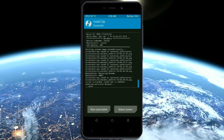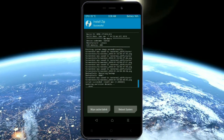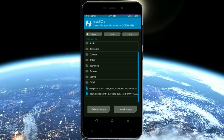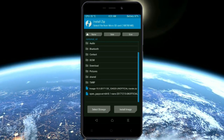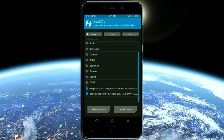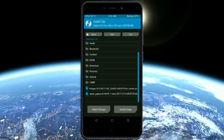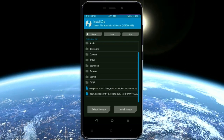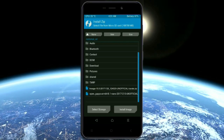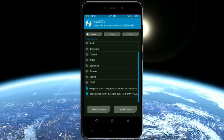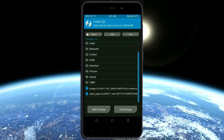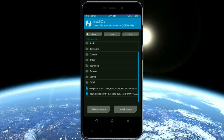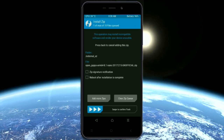Click on the add more option. Select the GApps. Here I will choose the nano version of GApps. The versions available and suitable for this ROM are: Pico, Aroma, Stock, and Micro. After selecting, swipe right to install.